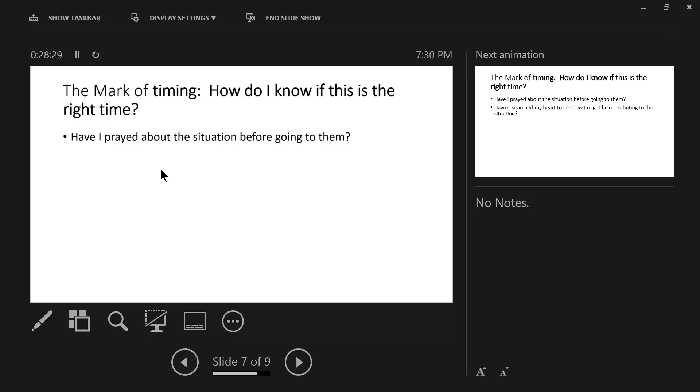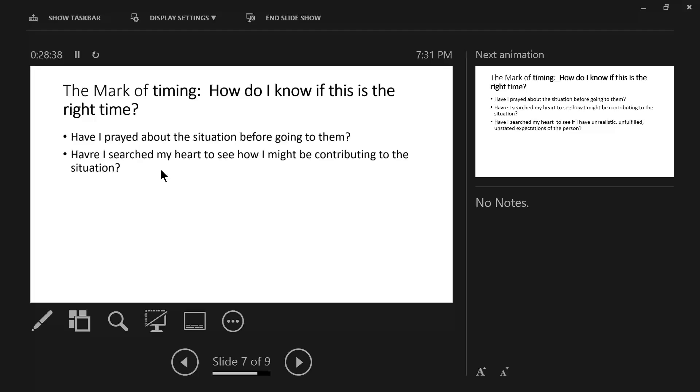Have I searched my heart to see how I might be contributing to the situation? Communication over criticism is a two-way street. What am I bringing to the table? What am I wanting to communicate? What are the things that I might need to anticipate so I can have a soft answer? Have I searched my heart to see how I might be contributing to this situation? Lord, search me and know me, Psalm 139, see if there be any wicked way in me.